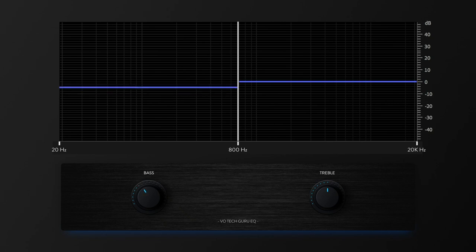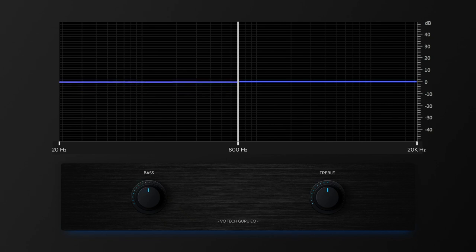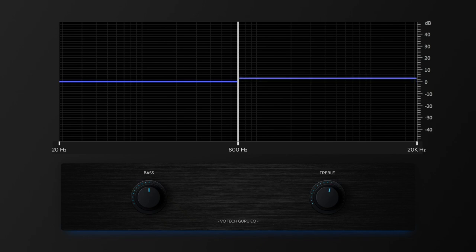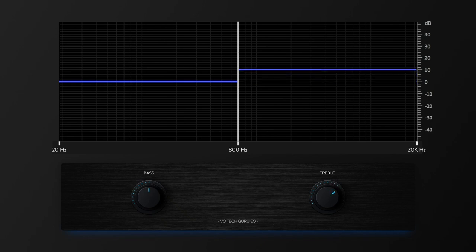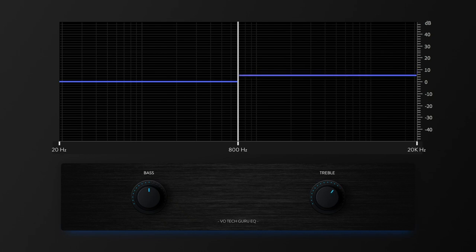So now I'll head over to the treble volume knob and do the same thing. As I increase volume on the right side of the frequency spectrum, you can hear that my voice has gotten much brighter, while the bass frequencies remain the same.